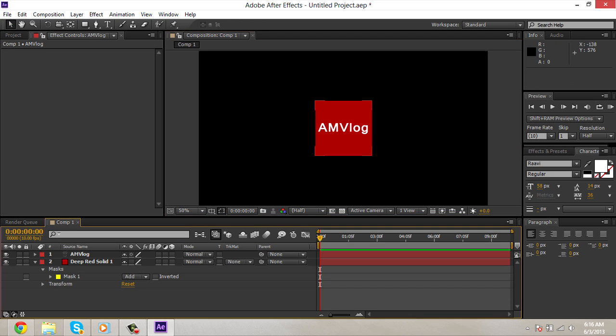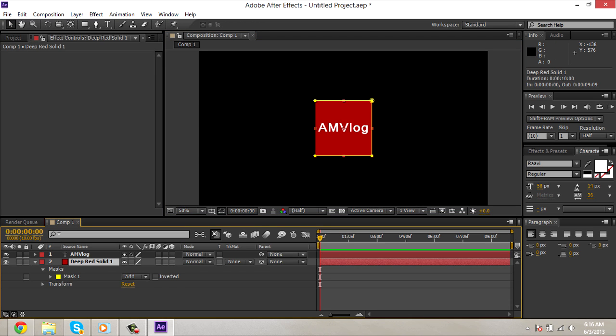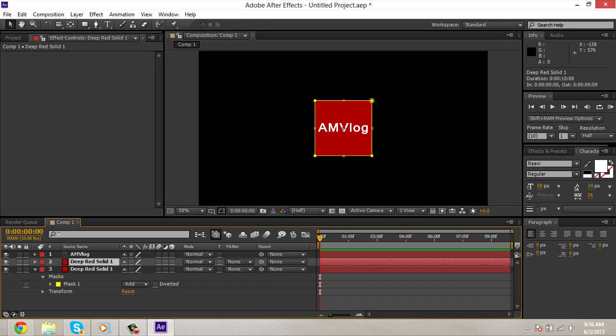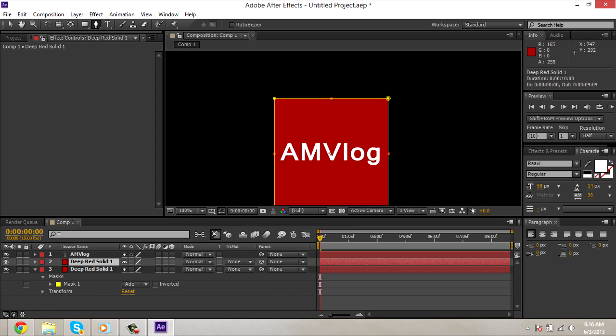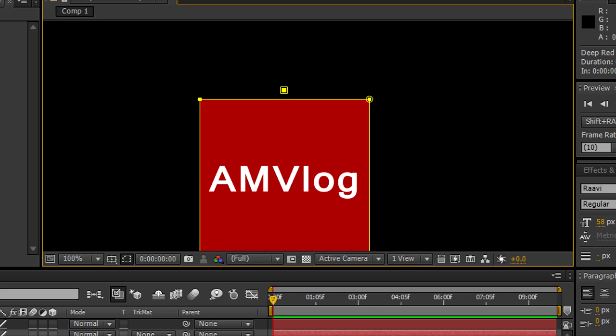Alright, what you're gonna do is you're gonna duplicate this layer. Control D. Take the layer on top. Take the pen tool and kind of make some kind of weird piece.